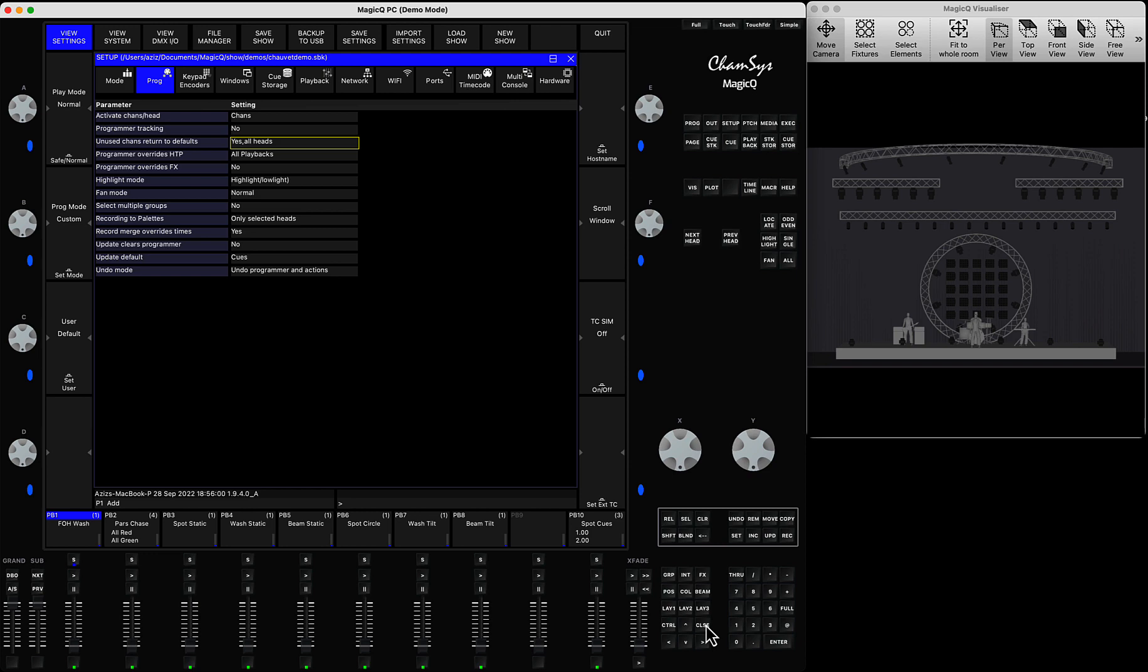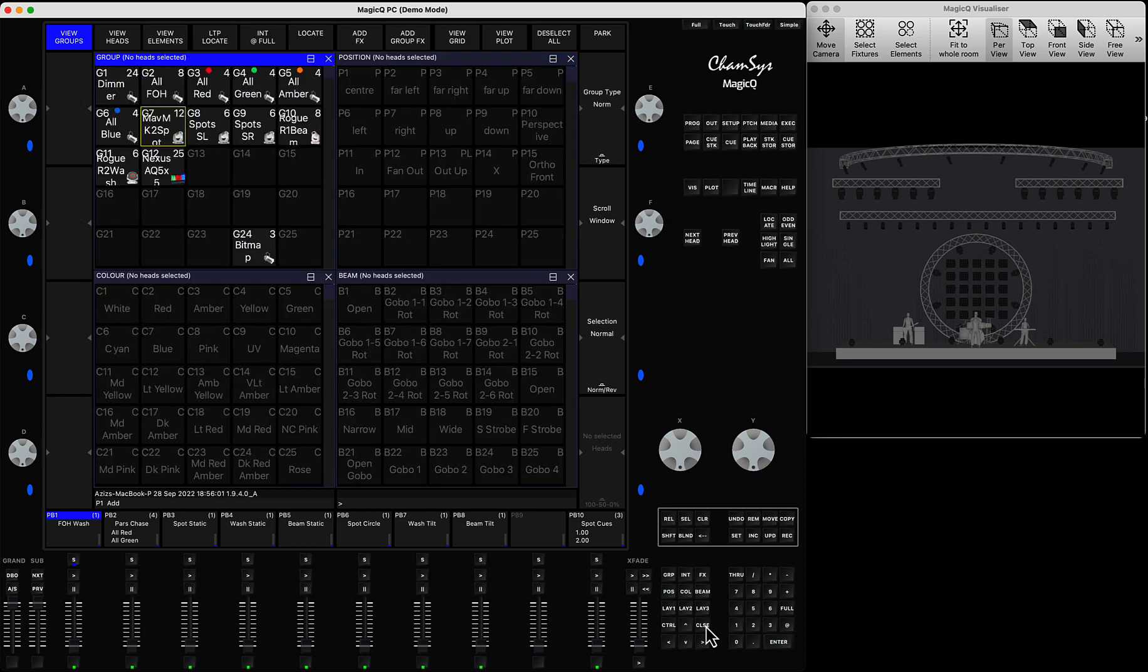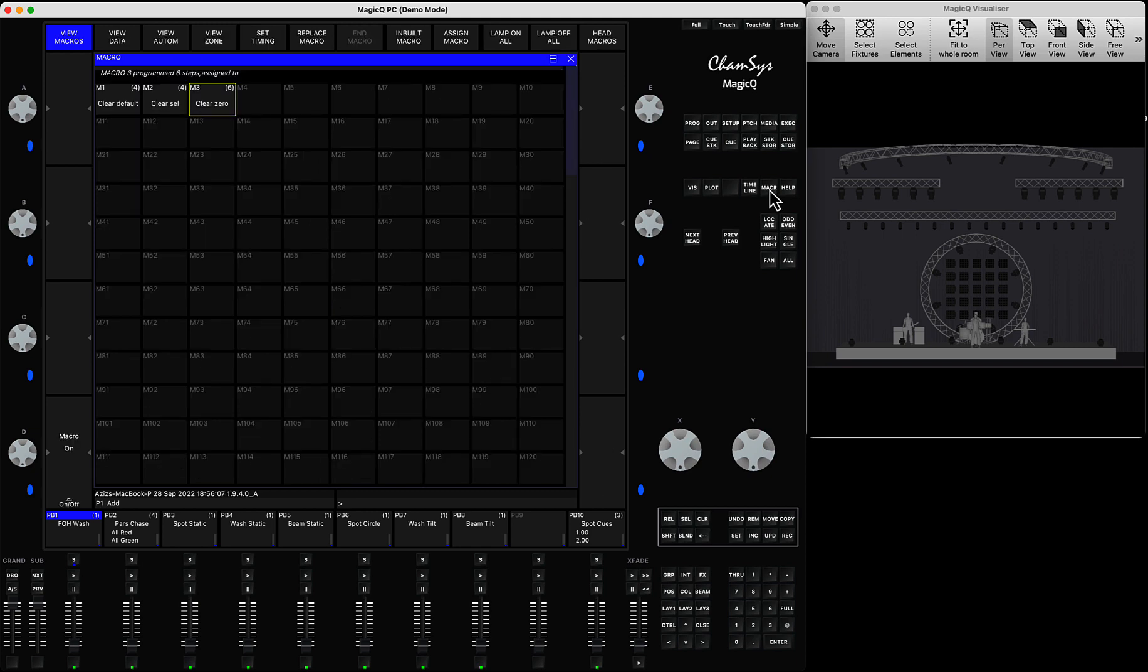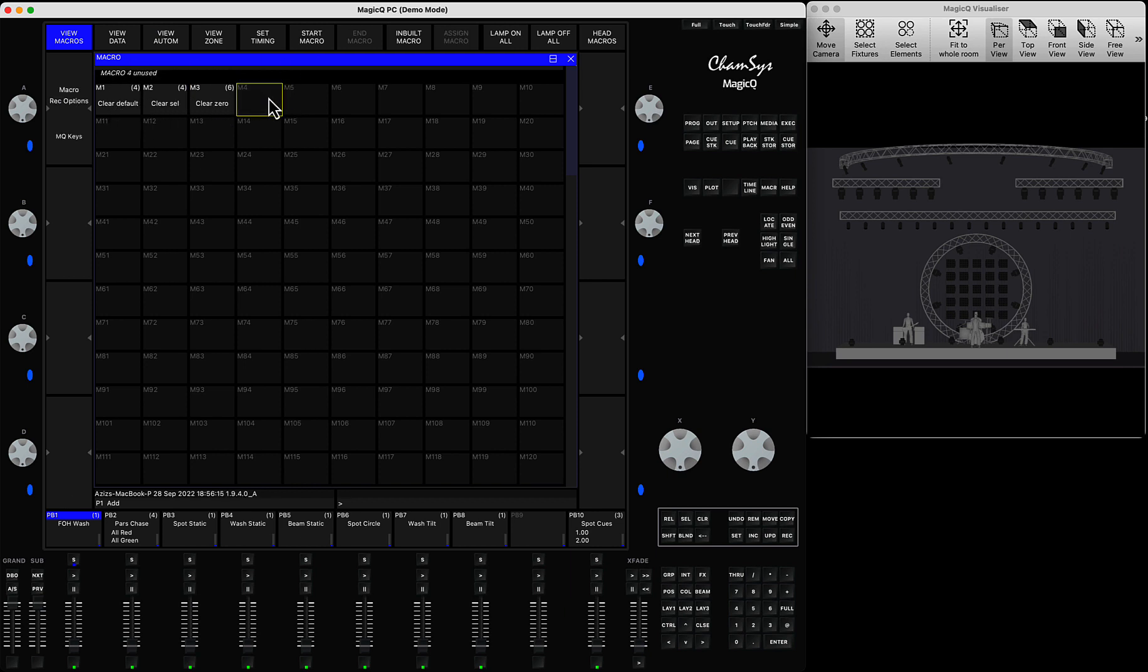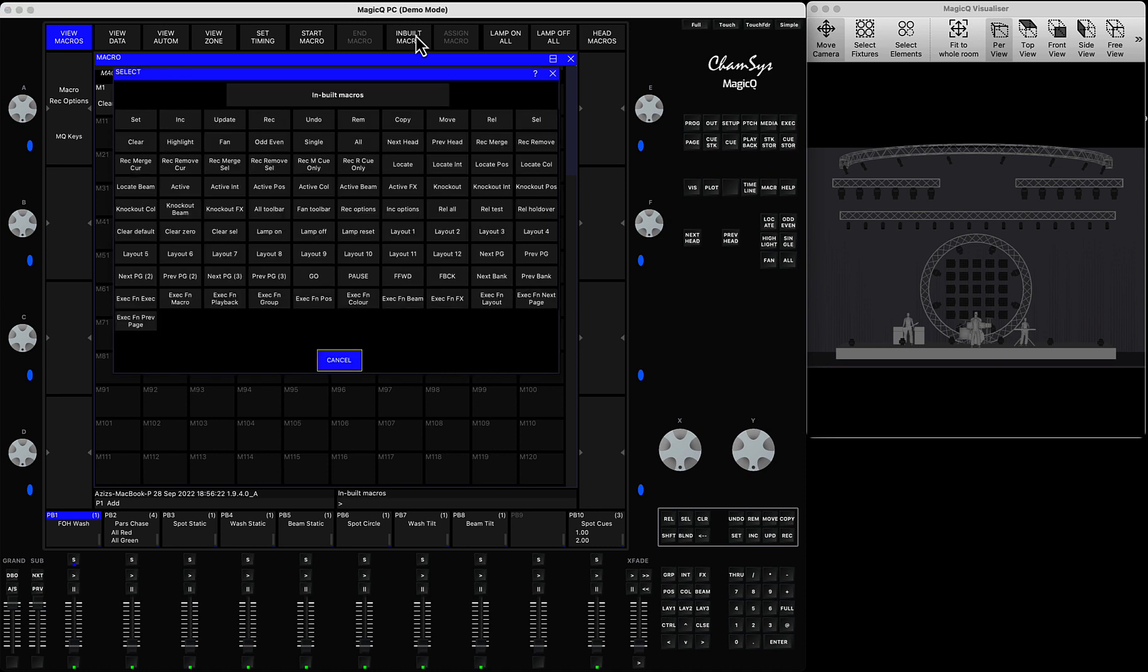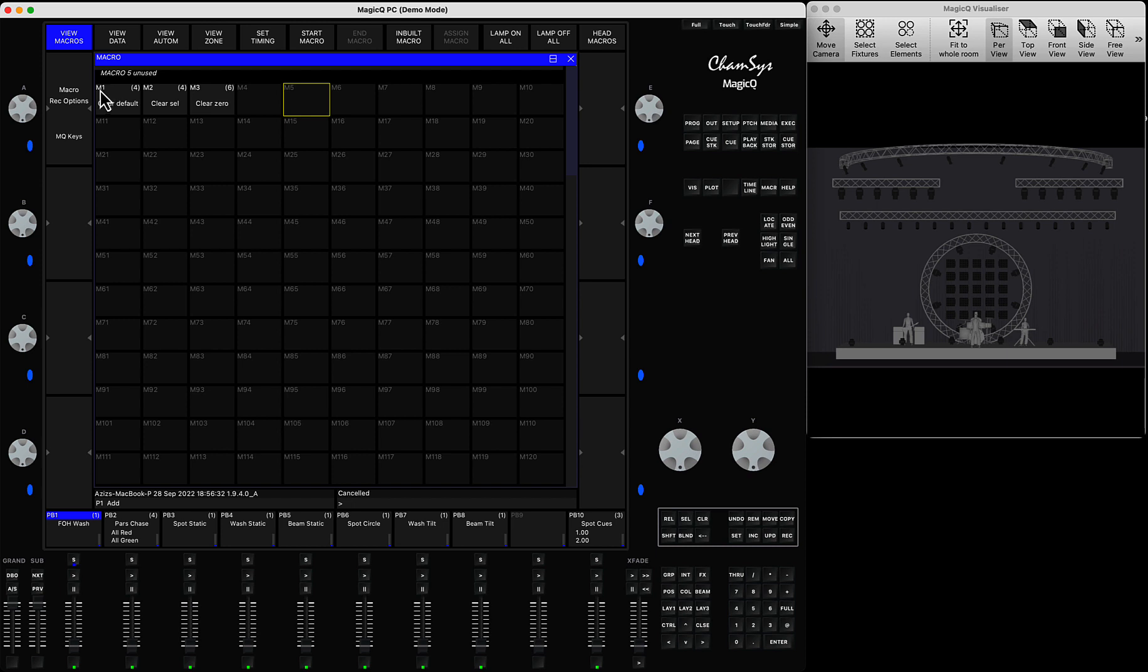However there is another way of working with that using the macro functionality. If you click the macro button, I have created three macros that are all built-in. If you want to bring them on, you click on any empty slot, press built-in macro, and you have options here: clear default, clear zero, and clear selected.